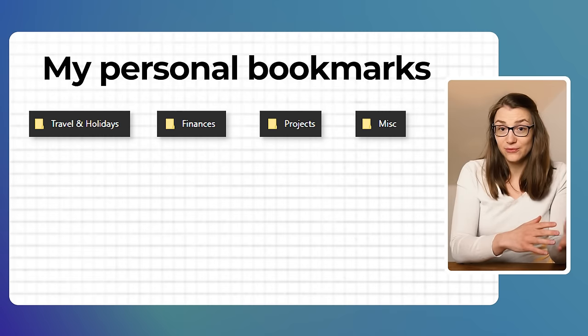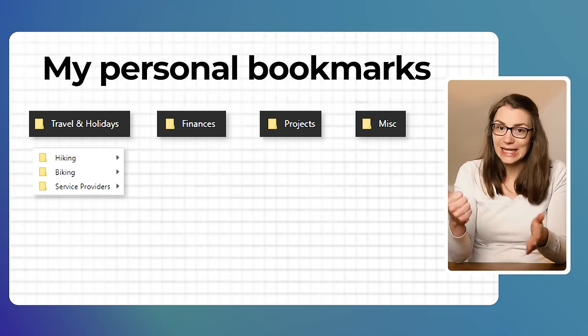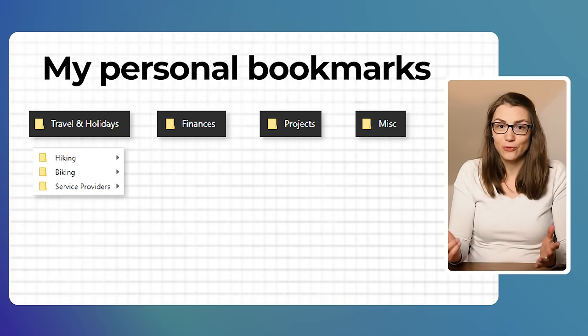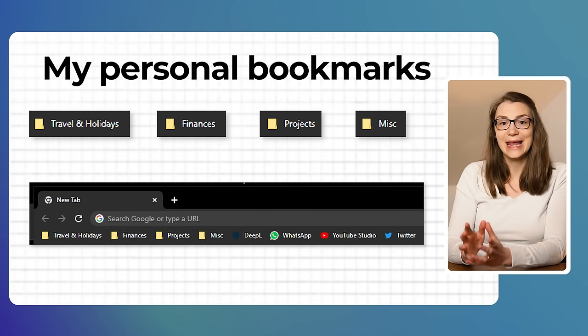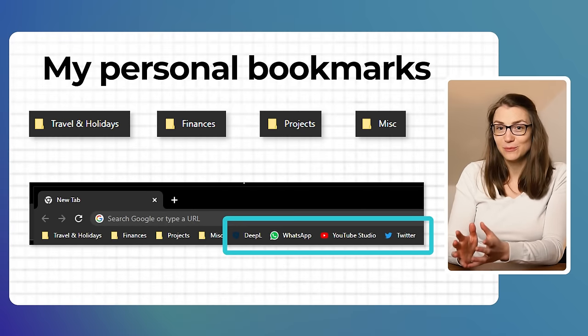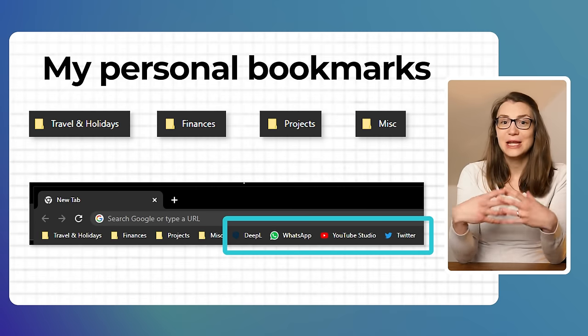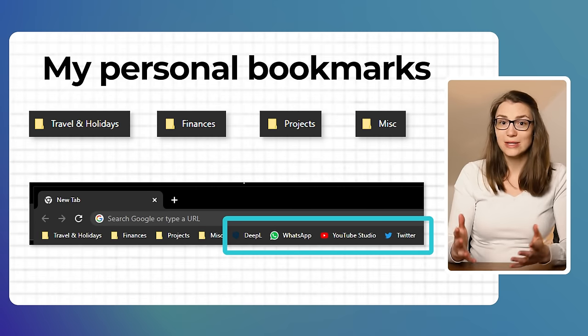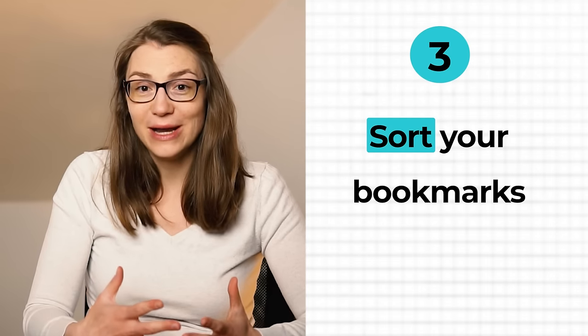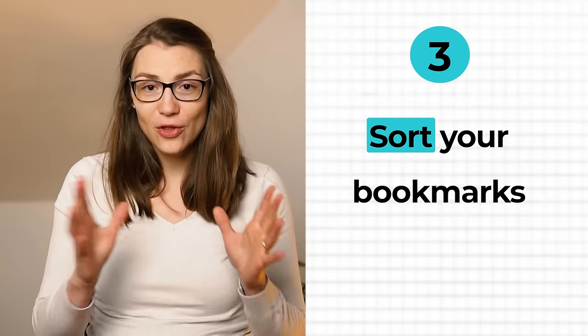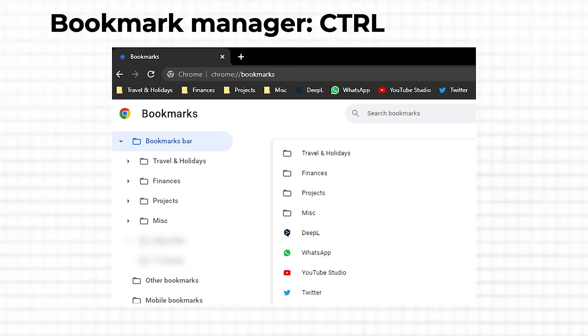In addition to my folders, I have some direct bookmarks in my bookmark bar for quick access — for example, WhatsApp or YouTube. Once you have your target structure and created the respective folders, it's time to move your bookmarks. In Chrome, I would recommend doing all this in the Bookmark Manager, which you can access with Ctrl+Shift+O. There you can easily move bookmarks via drag and drop.